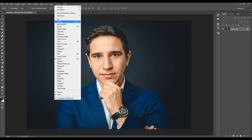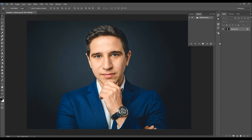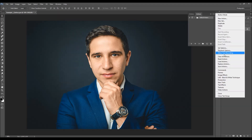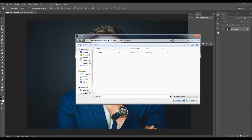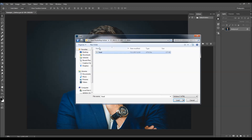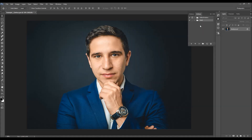To load the action, go to Window, Actions, click on the menu icon over here, Load Actions, and just choose the action according to your Photoshop version. Select the action file, click Load, and the action folder will appear in your Actions panel. When you open the folder, you'll find the action here.